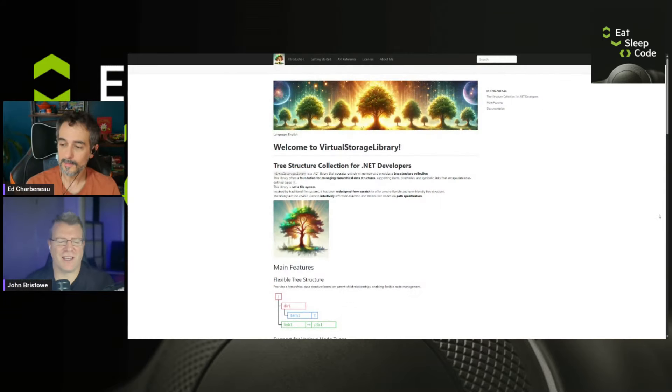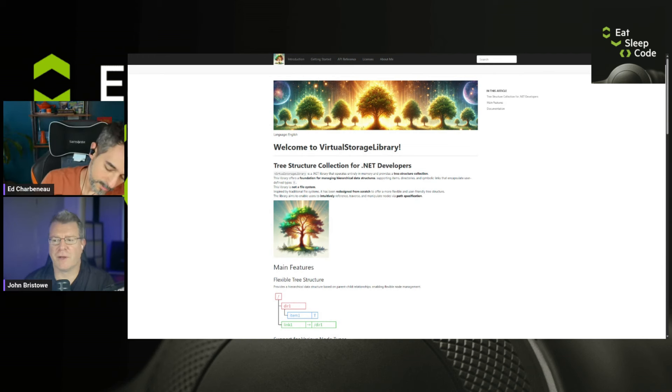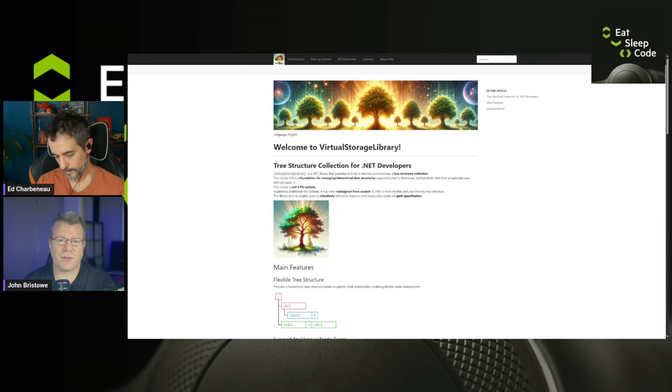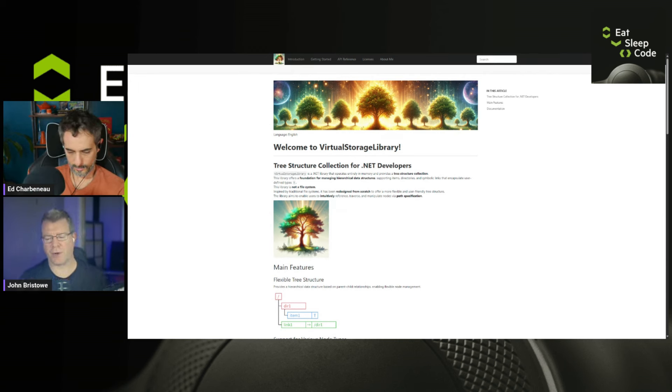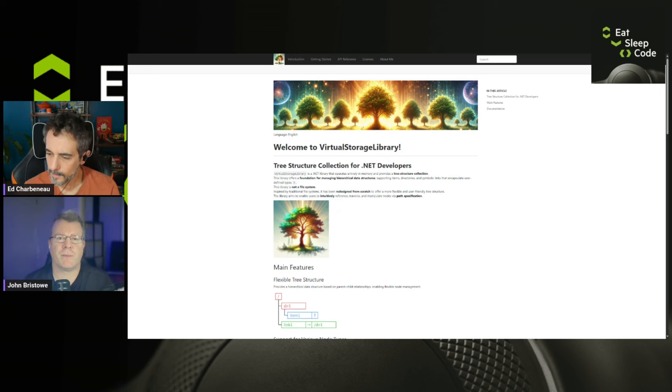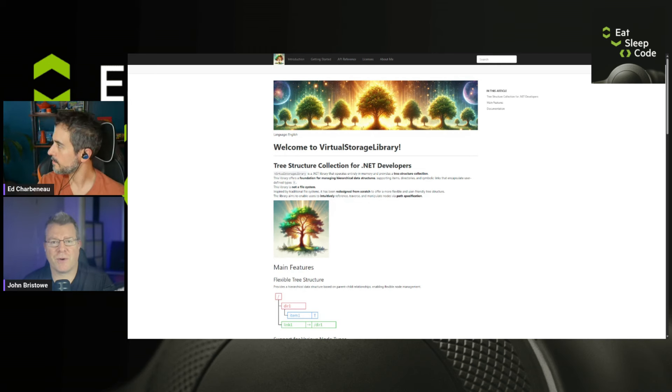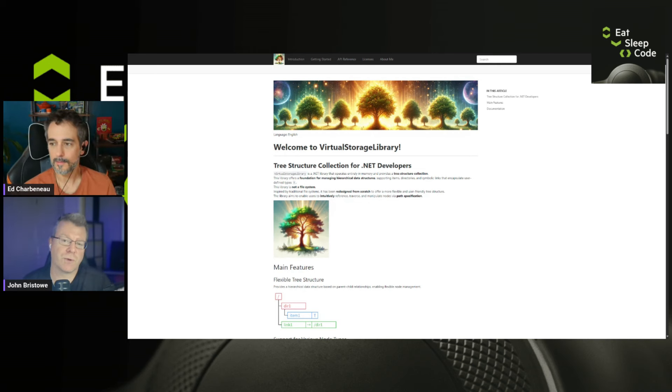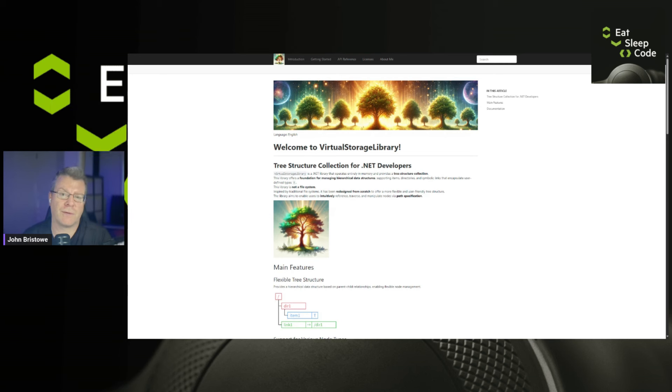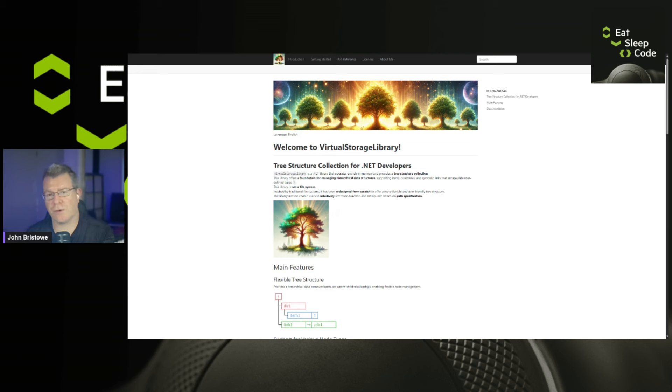So this is an interesting post that caught my attention earlier this morning. This is tree structure collection for .NET developers. So for those who aren't aware, oftentimes you have to use a tree structure in memory. So it's important to know the author talks about that this library is not a file system, but it does represent one in memory. And so a virtual storage library, as this indicates, is a .NET library that operates entirely in memory and provides a tree structure collection. So this is really useful in a lot of computer science algorithms. So if you're utilizing things like items, directories, symbolic links, et cetera, if you're using those concepts and you want to do so in memory, and you want to manage hierarchical data structures.